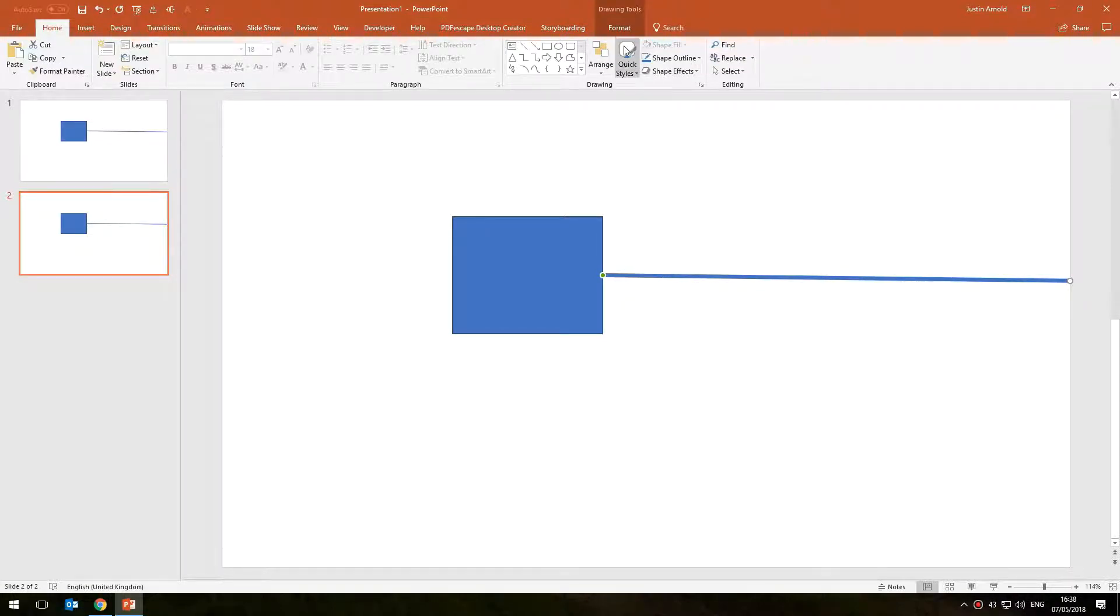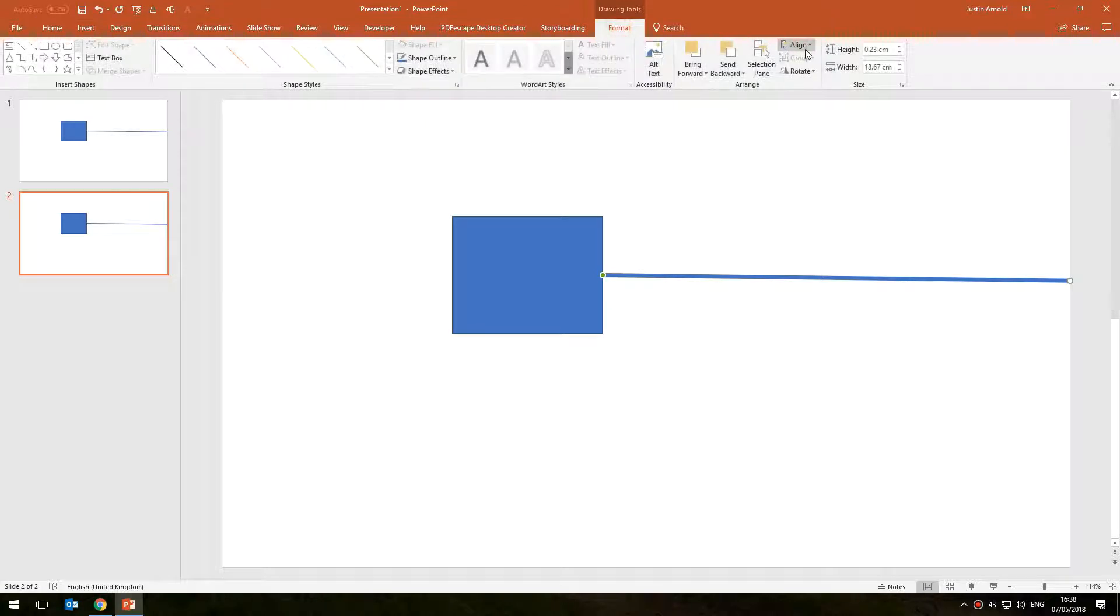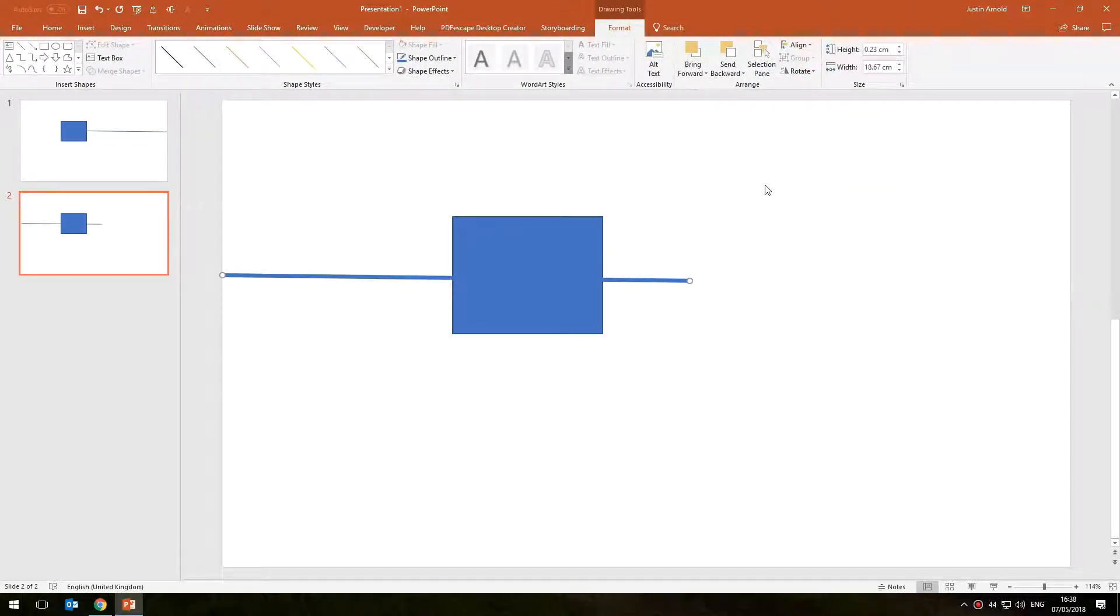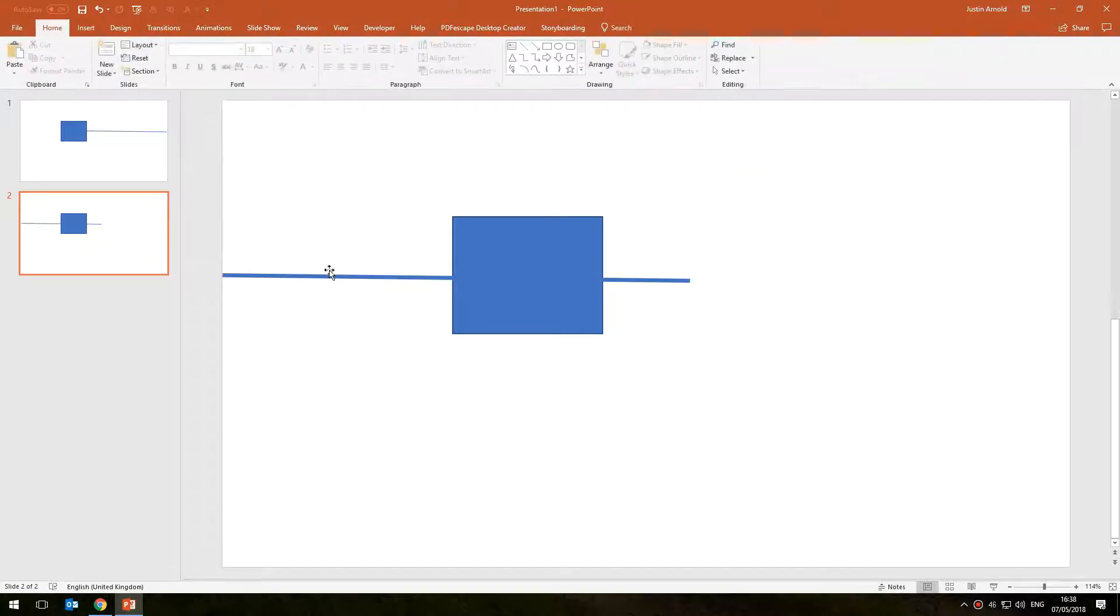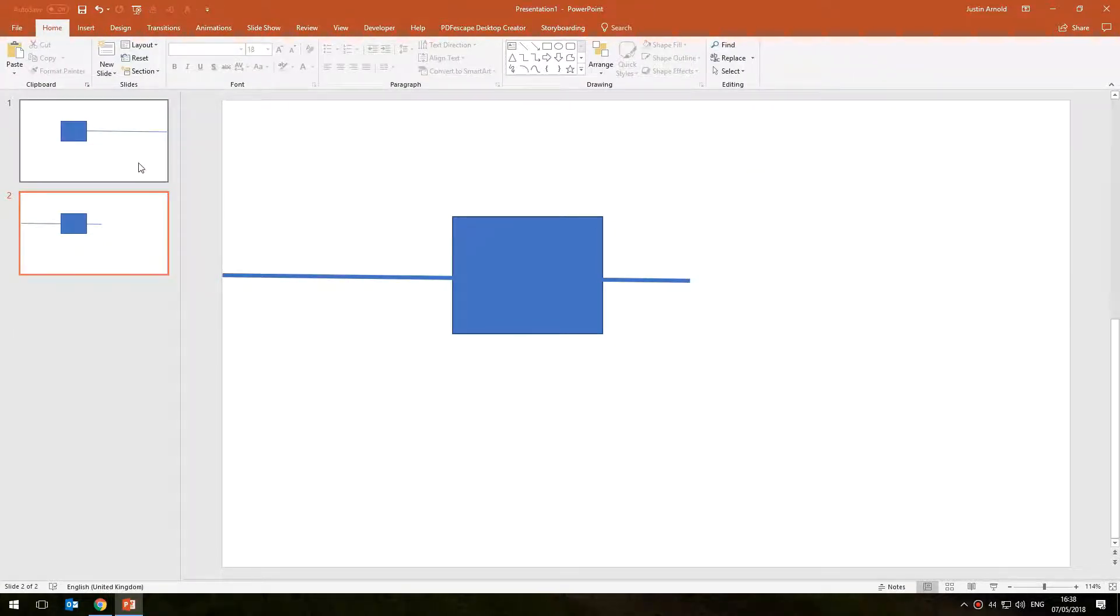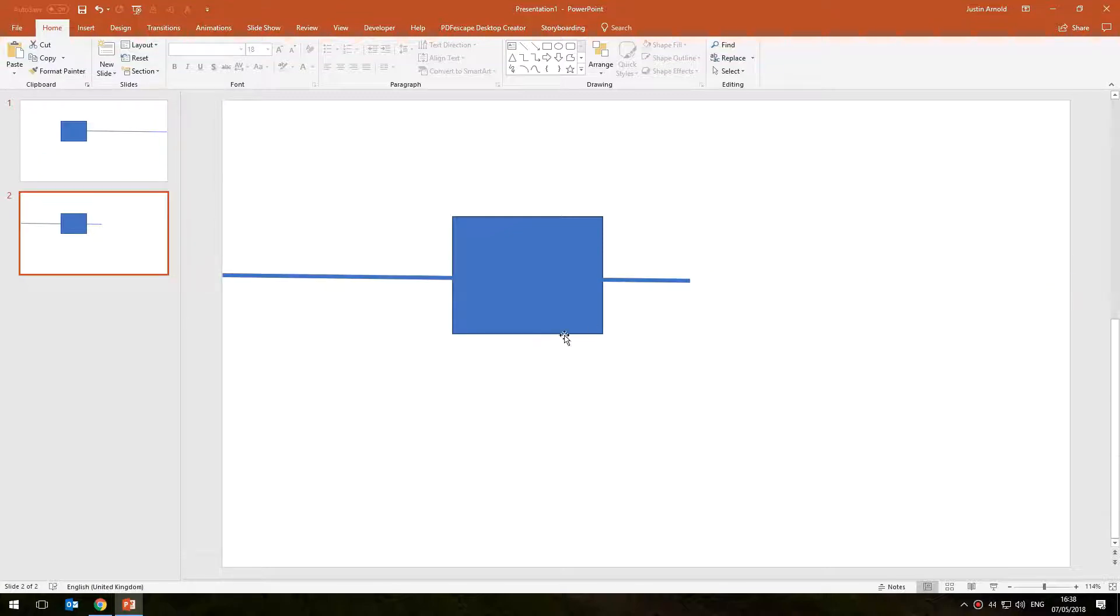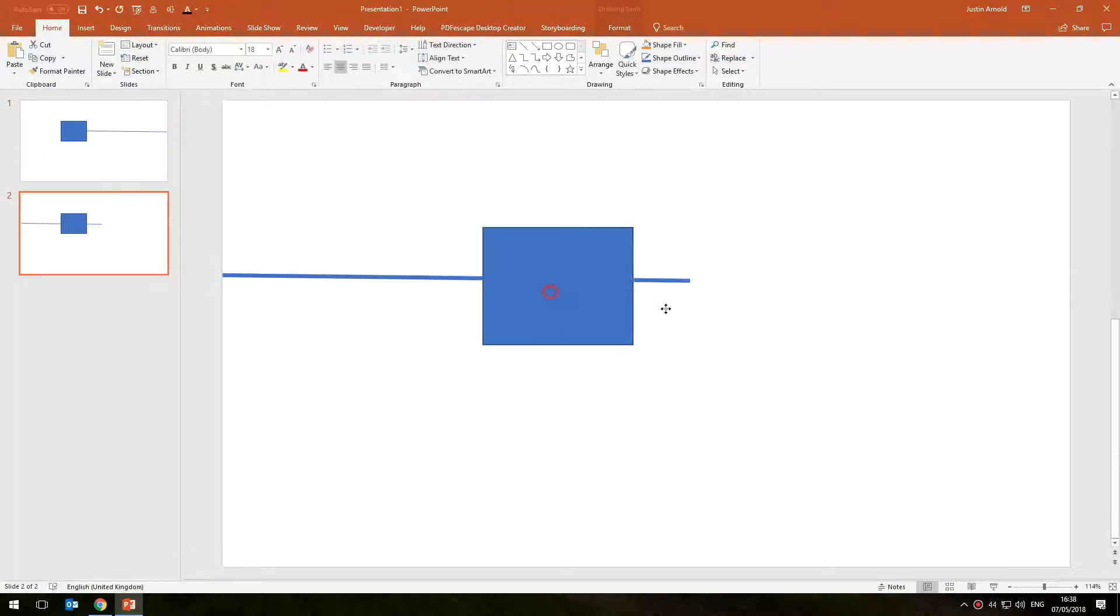So we've now got this point here exactly lined up with that point there, so the two now connect. And what I'm going to do is move that block there onto the next point.